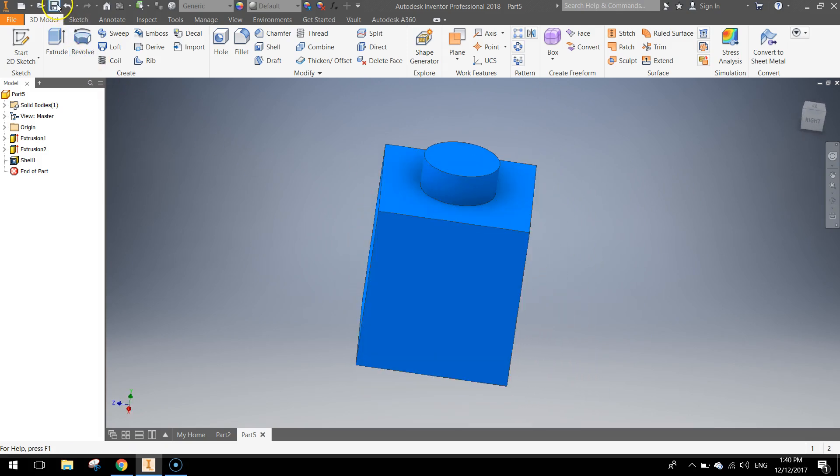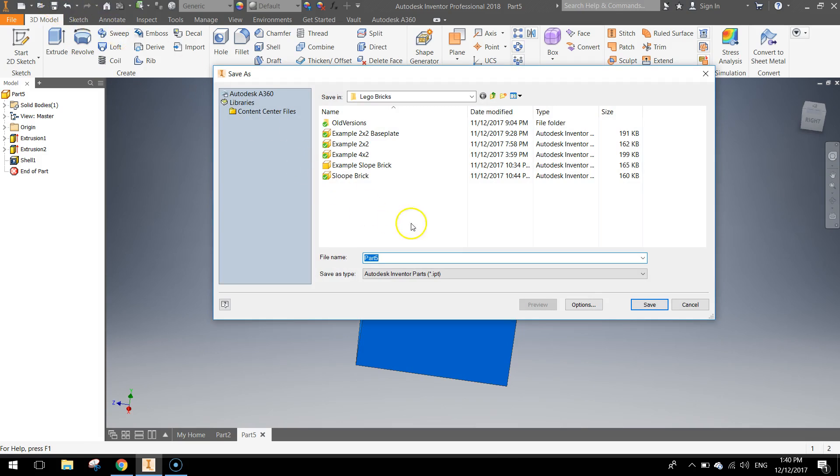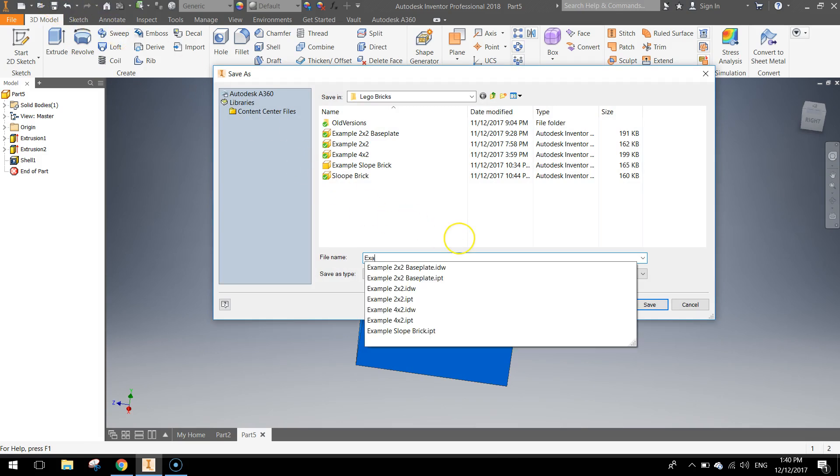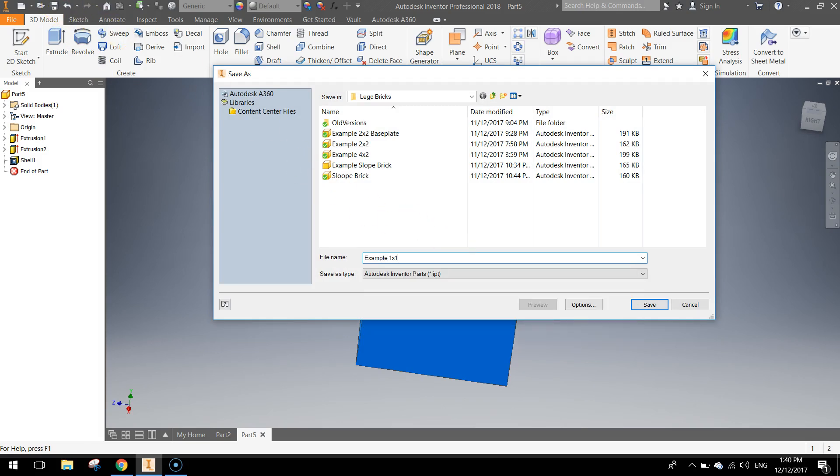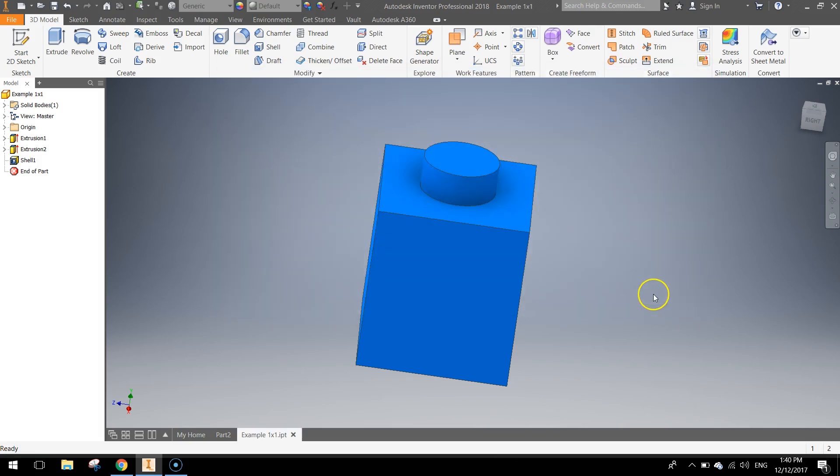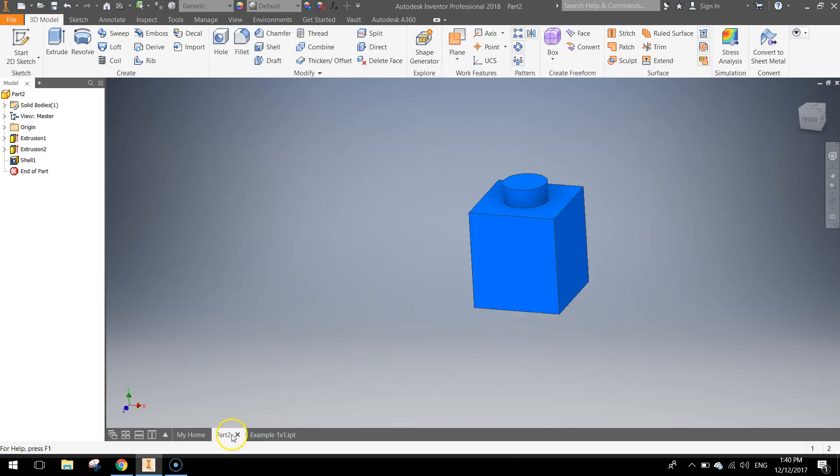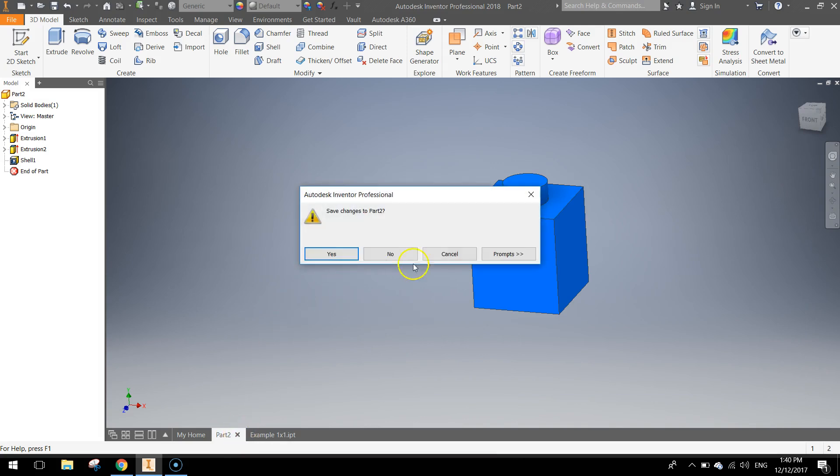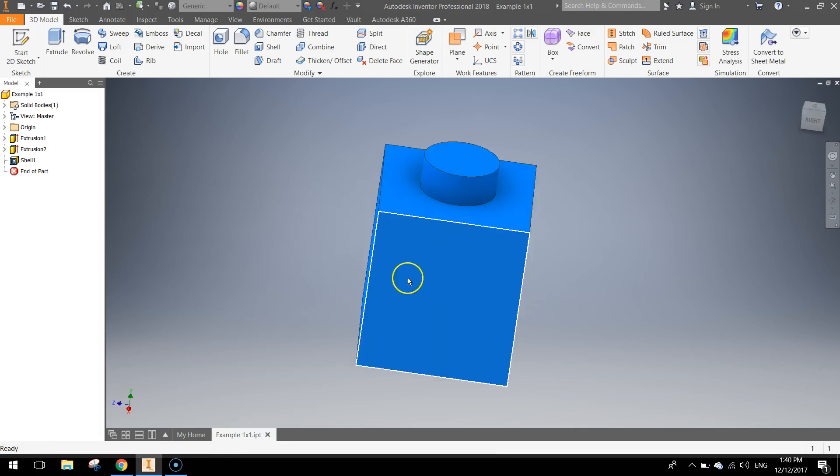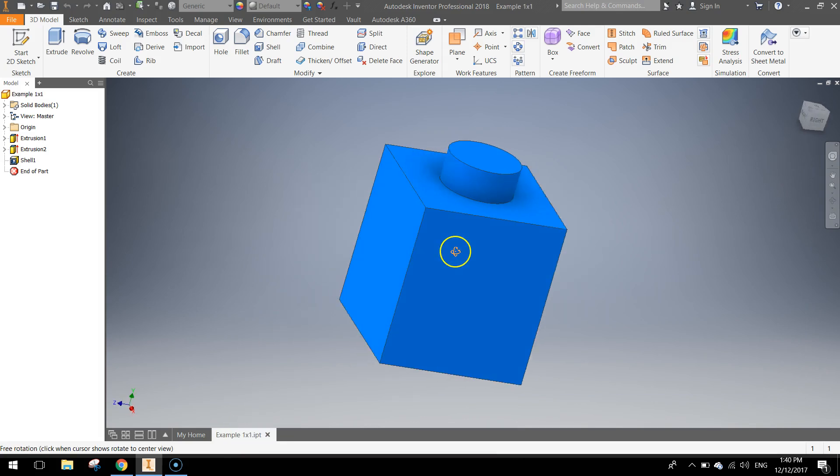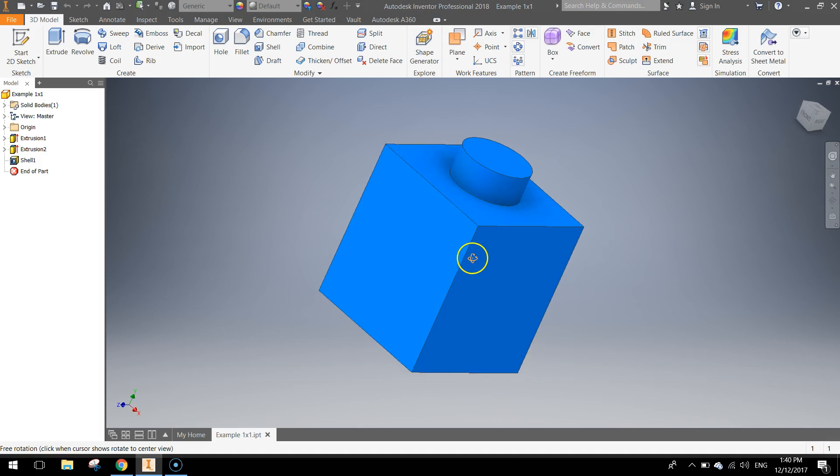So that's our part done. Let's hit the save disk at the top and I might just call this example 1x1. Click on save. And the next thing you want to do is do an orthographic sketch of this design.